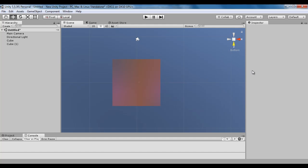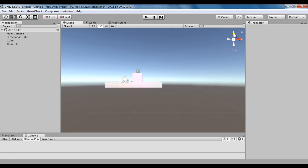We know that the blue cone indicates the front view. What will be the opposite? The opposite will be the back view. I click on this cone and you can see now the scene is switched to back view.